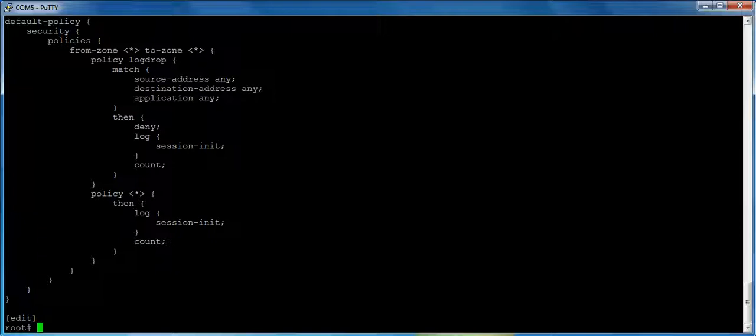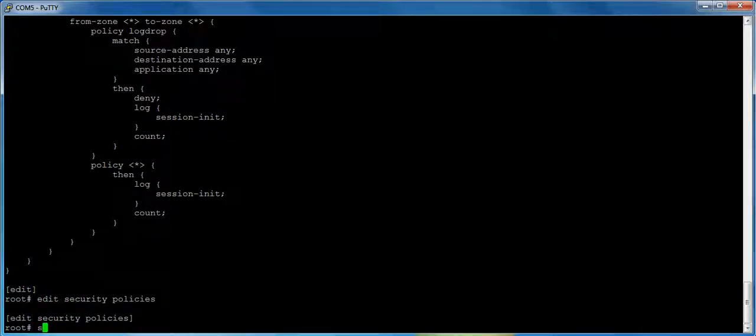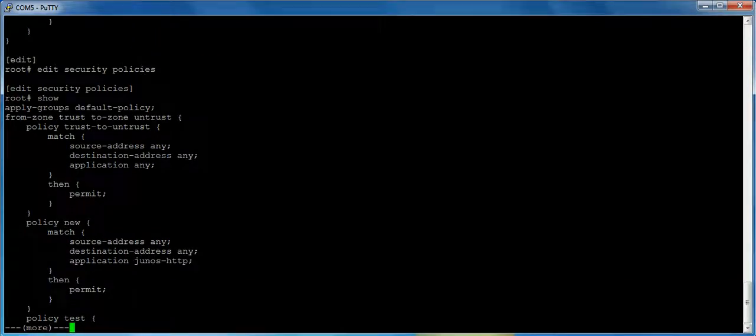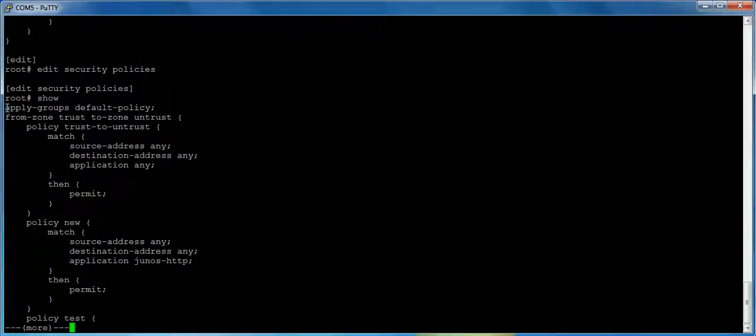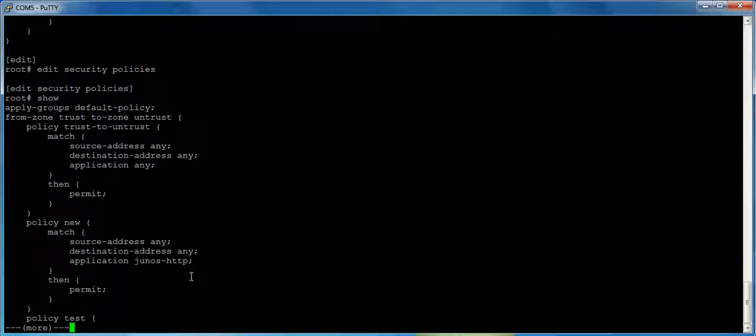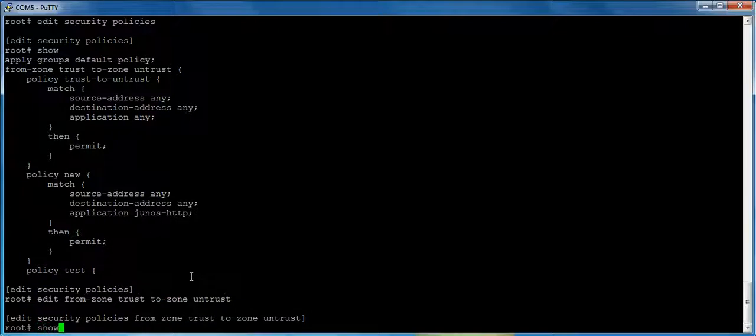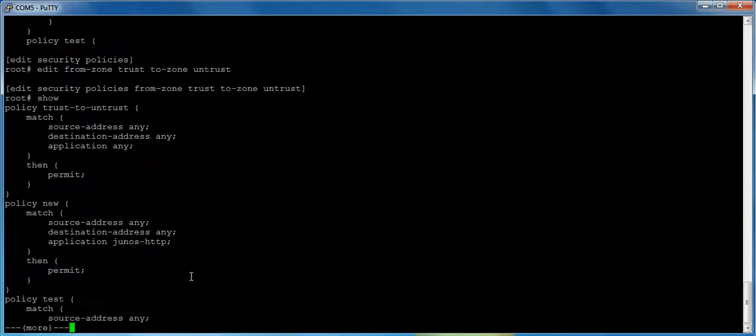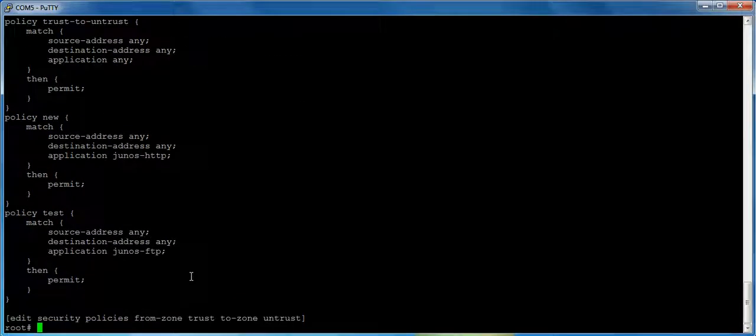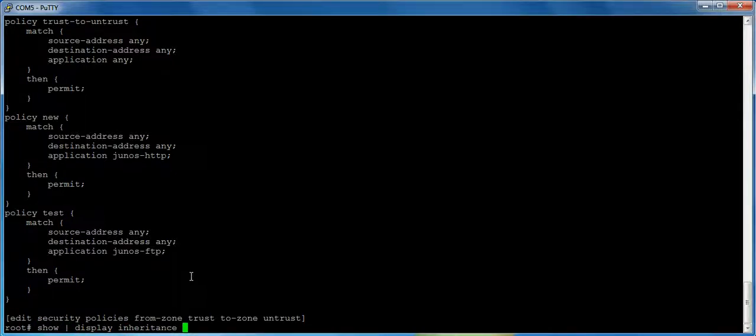So in order to turn this on, if I do edit security policies, you'll see the first line here is apply groups default policy. So this is turning it on. This step right here turns on the actual apply group. Now you notice that when I look at the policies, let's go in to edit from zone trust to zone untrust, I think that'll just be easier. Notice that we go back and look at the policies, you don't see any of this here. In order to see it, you have to display inheritance, and you'll see how the magic works.